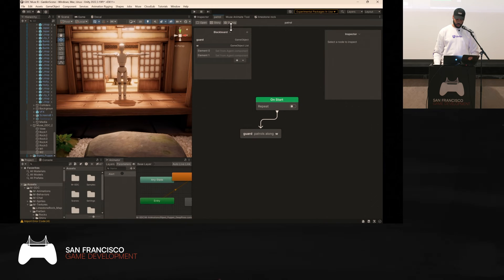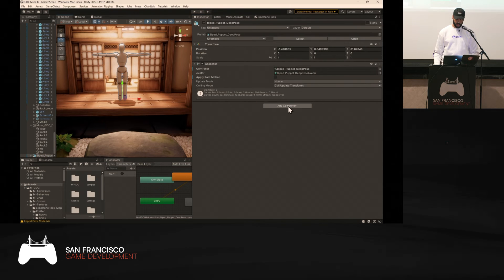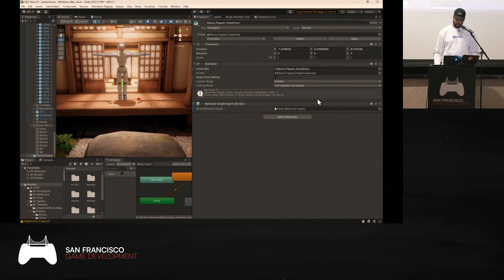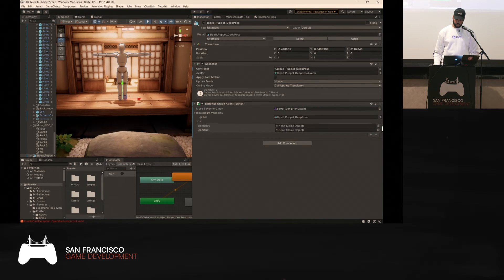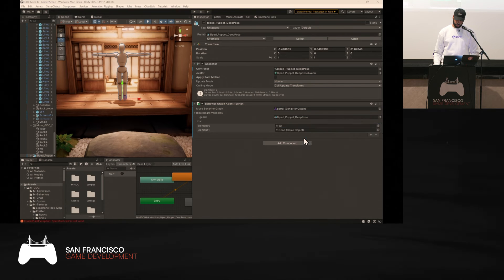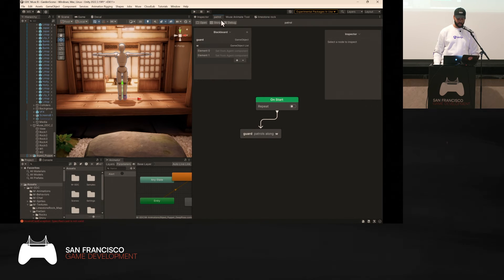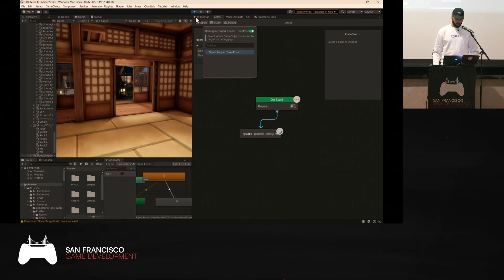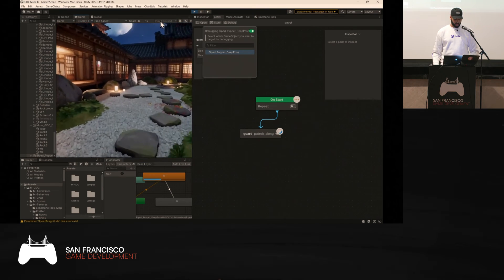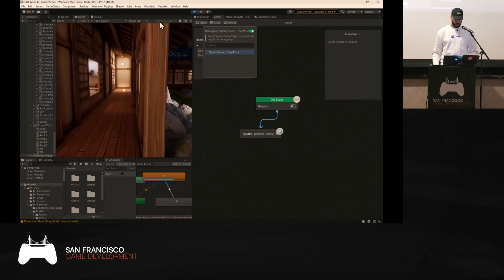Once ready, you need to assign the behavior graph to the character: click Add Component > Behavior Graph Agent, then find the Patrol graph in the list. Assign W1 and W2 as waypoints. Go back to the behavior graph and click Debug — you can now see in real time that the patrol node is looping forever. The character walks continuously between the two waypoints. The speed may need tweaking depending on your animation, but the behavior is working.